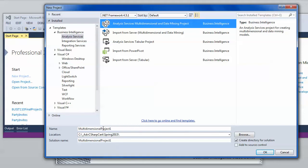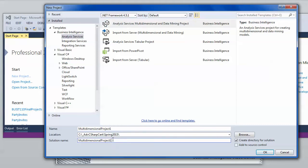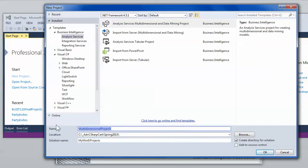You probably want to pay attention to the name of the solution. Often the solution will have a collection of projects. So I might call it my module 1 projects and then the actual multi-dimensional project will go inside.